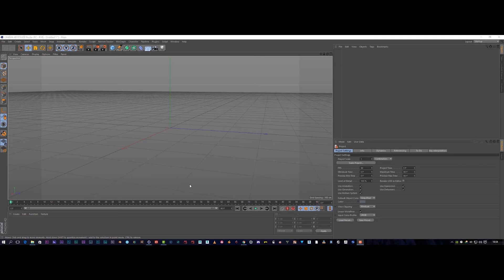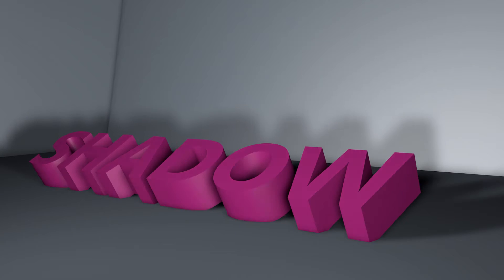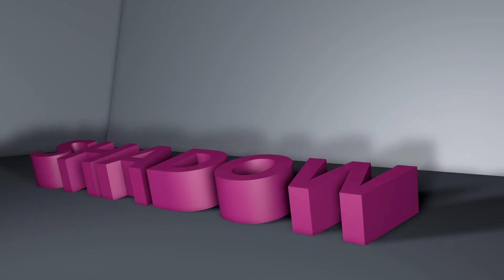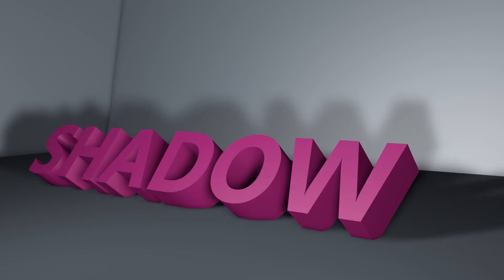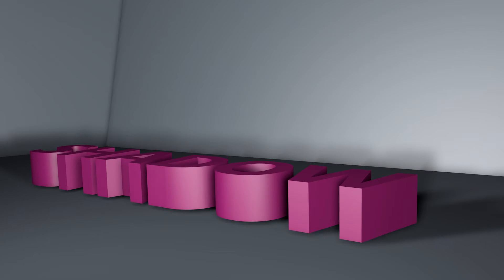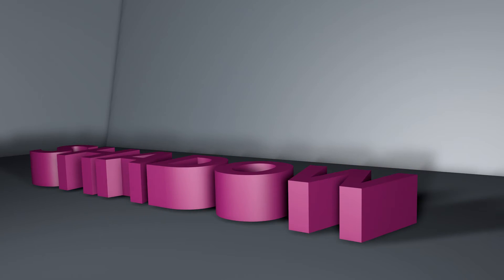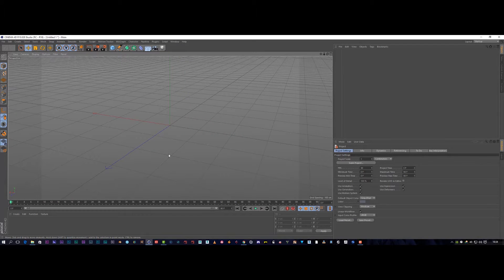Hello there, this is Carl and welcome to another Cinema 4D tutorial. Today we're going to be dropping some tech, so it's going to be a cool, hopefully educational tutorial for you guys. Let's get cracking.